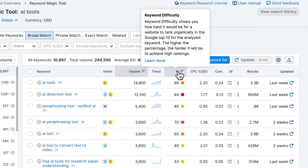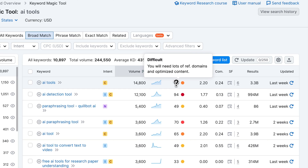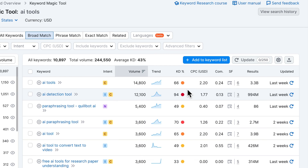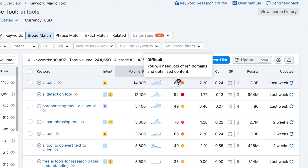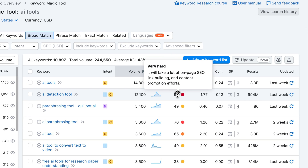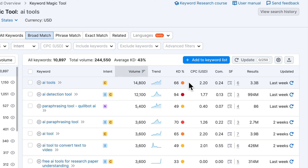Then we have keyword difficulty, which is also one of the most important metrics you want to take into account when deciding what keywords to target. The higher the number, the more difficult it will be to rank for that keyword. In the next step, we're going to be filtering out all of the difficult ones so we only see keywords we actually have a chance of ranking for with a new website. If you have a website with higher authority, you can go for more difficult keywords, but for a new website it makes no sense — it's going to be virtually impossible to rank for them, even if the volume is quite high.